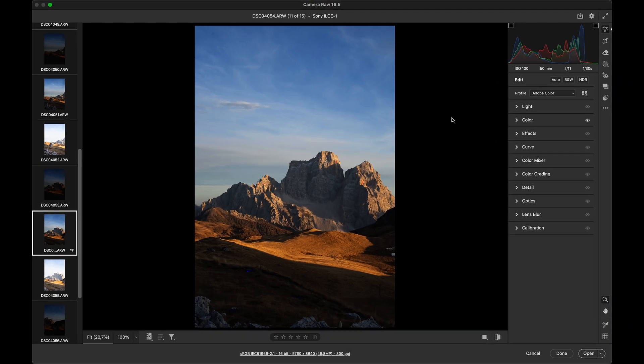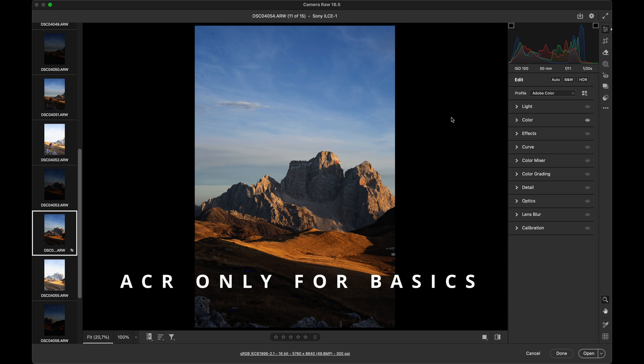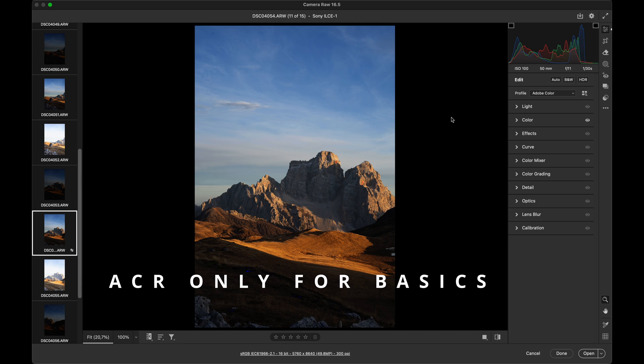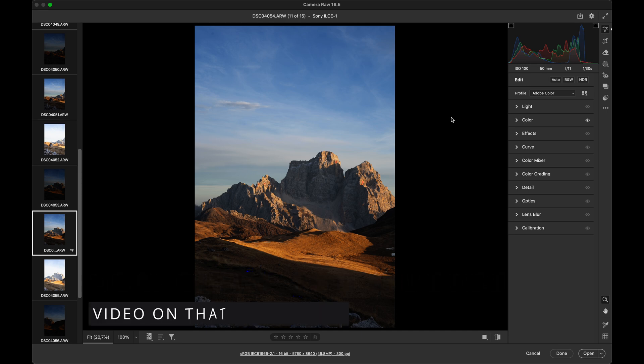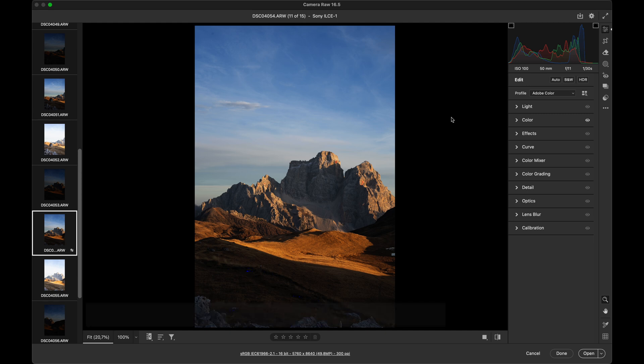In general, ACR offers many options for local adjustments, but our goal is to use ACR just for basic editing only. The final adjustments, whether it's for a single shot or panorama, will be done in Photoshop. Think of ACR as the first step on the way to a perfectly edited photo. Let's go step by step.